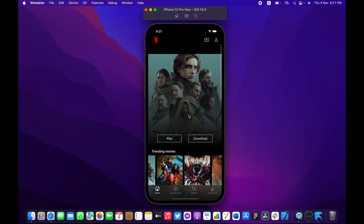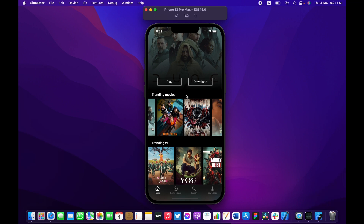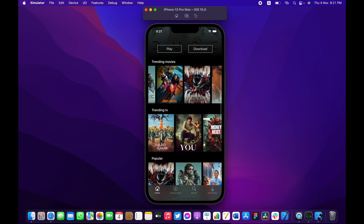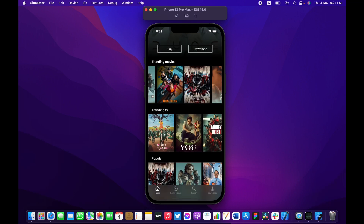In today's video we're going to be building this as a final product. As you can see, you can either play or download, you can even long press any title where it gives you a cool animation and an option to download. Basically when you click download it's going to be added to this list.